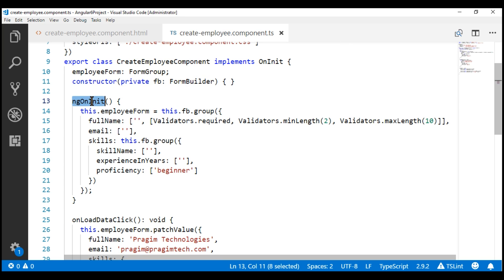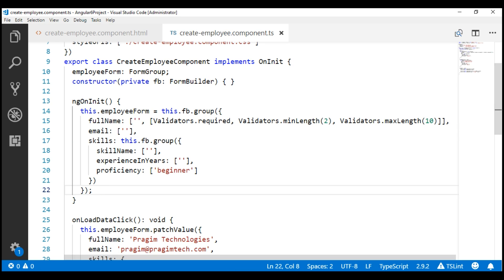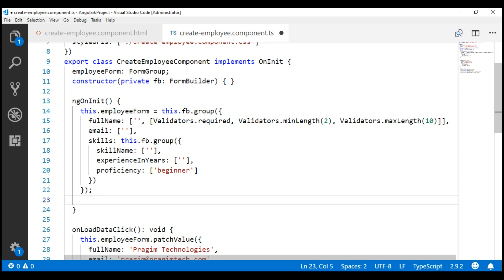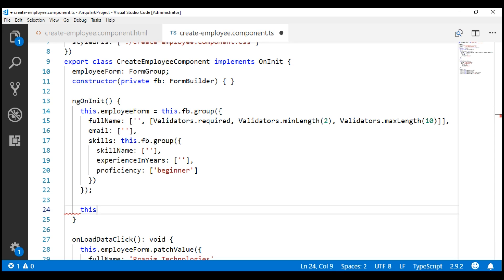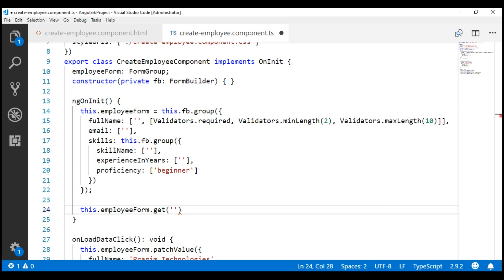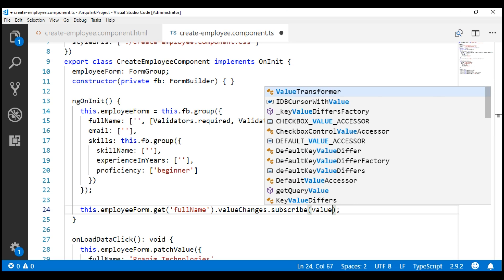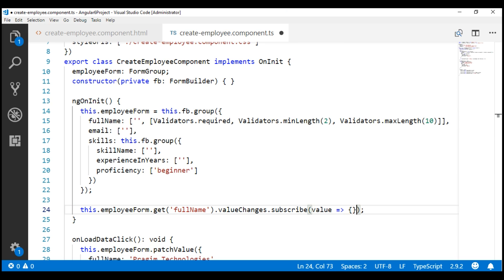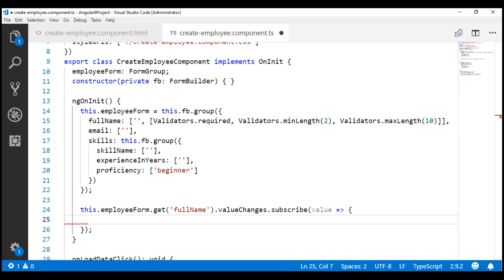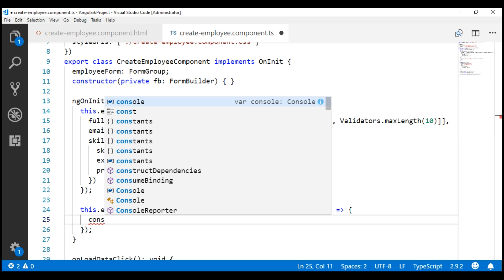Within ngOnInit, after our form group, its form controls, and nested form groups are created, we want to subscribe to the ValueChanges observable of the fullName form control. To get a reference to the fullName form control, let's use the get method on the employeeForm form group and pass the name of our form control, which is 'fullName'. On the reference, we have the ValueChanges property which is an observable, so we use the subscribe method to subscribe to it. Every time the value of the fullName form control changes, that value gets passed to this method and we can specify an anonymous function which gets executed each time.